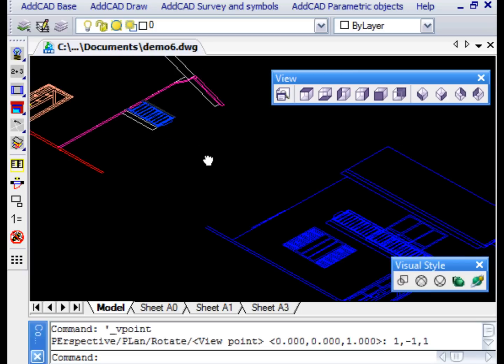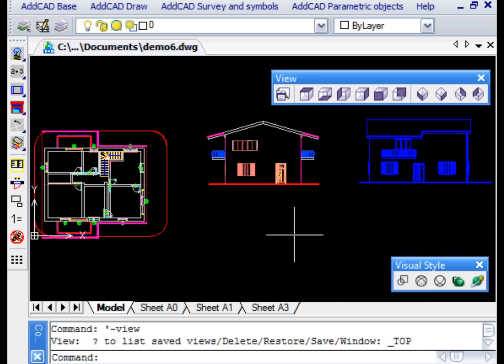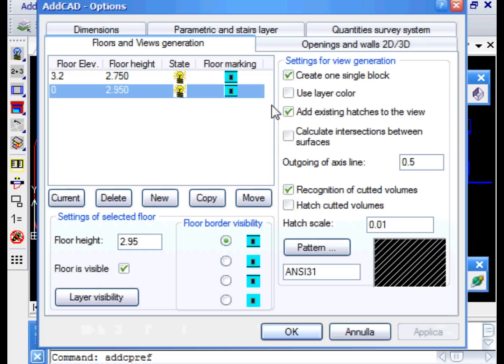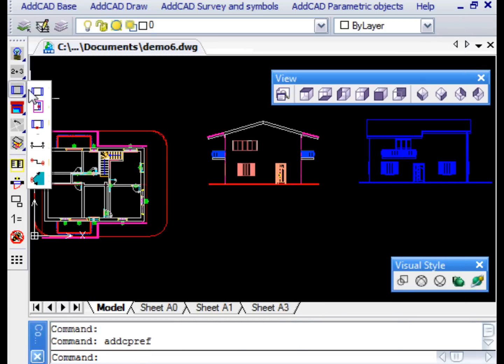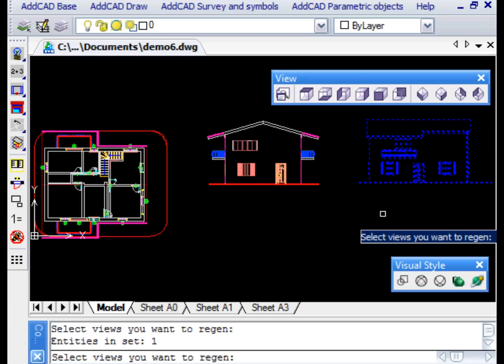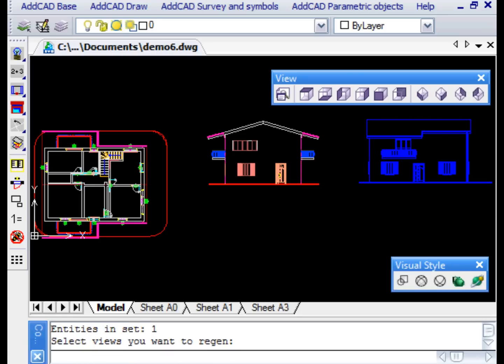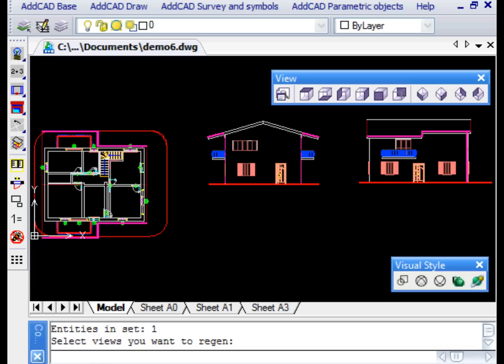Note that the views obtained are 2D line representations of the original three-dimensional model. Of course, we can always change the generating options or the original design, and with a simple click, we obtain the updated views.